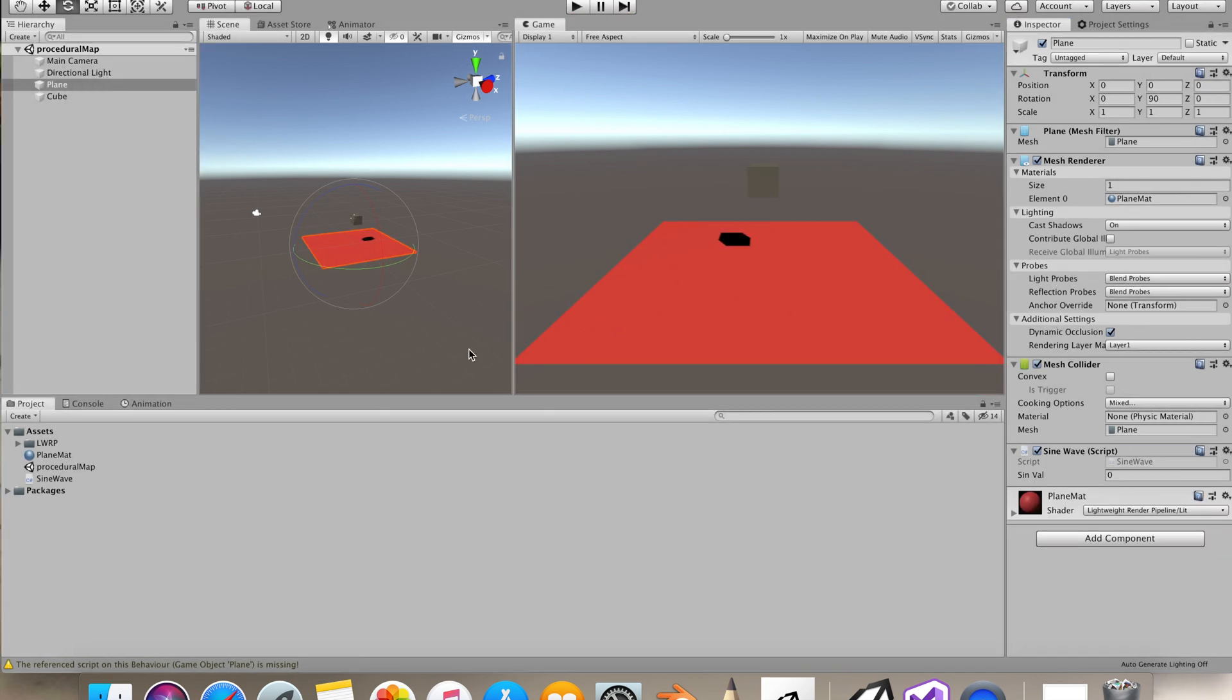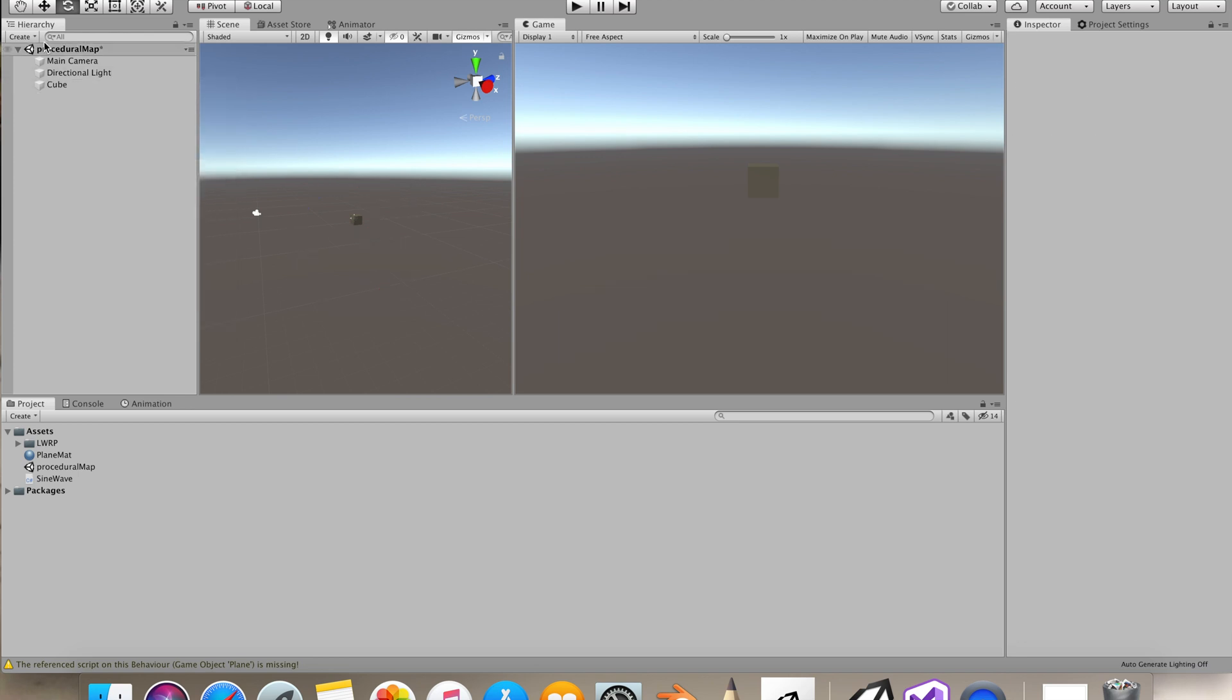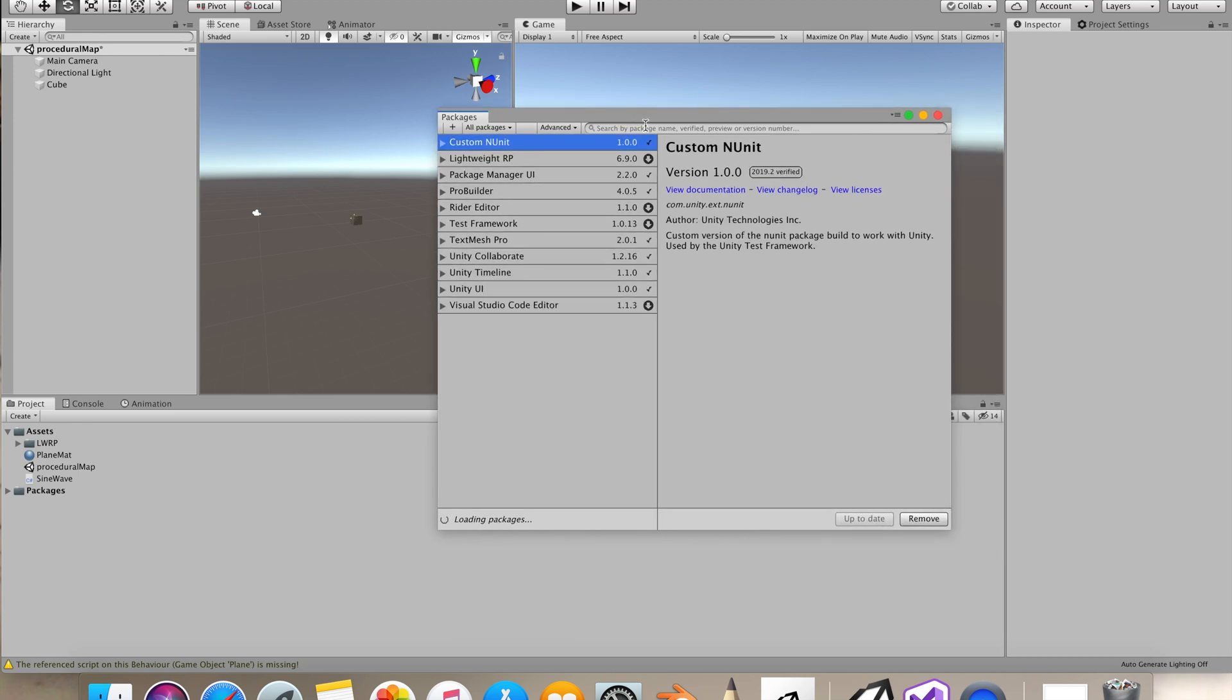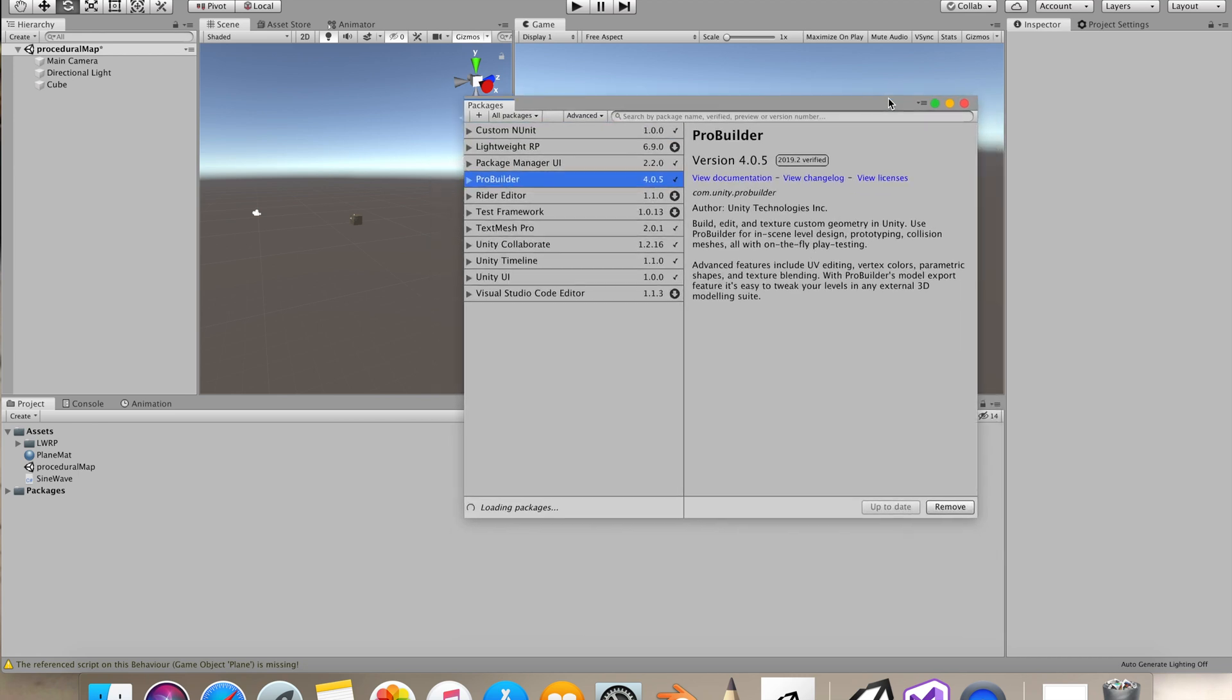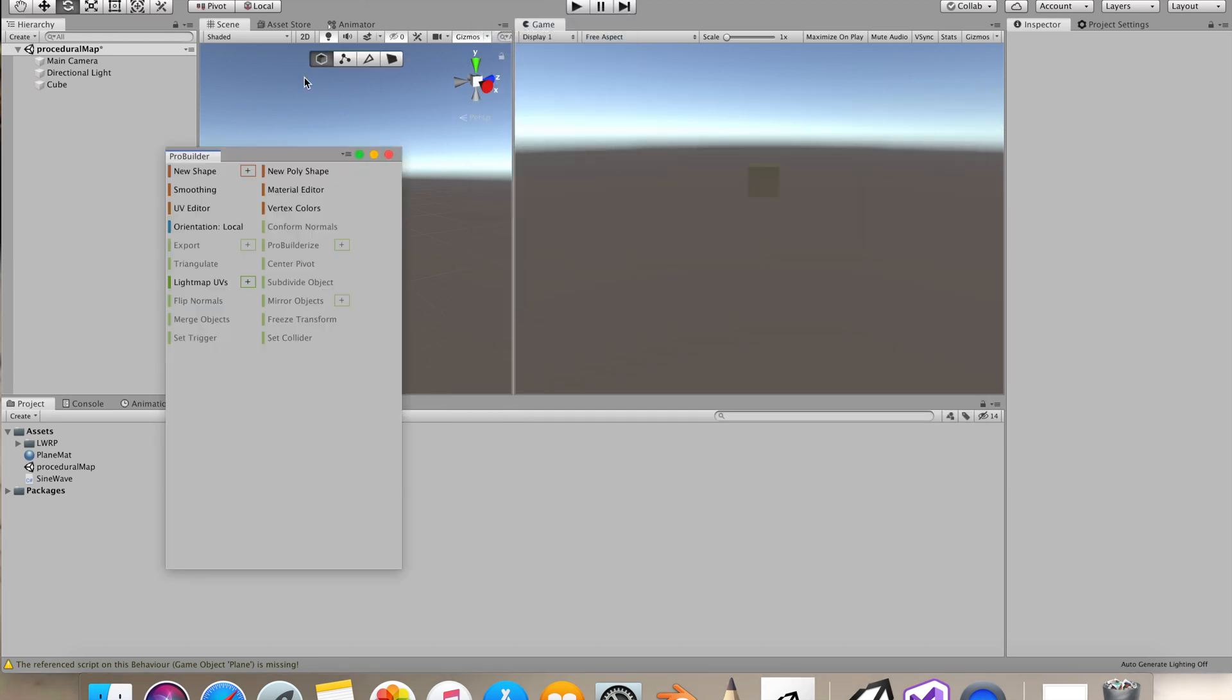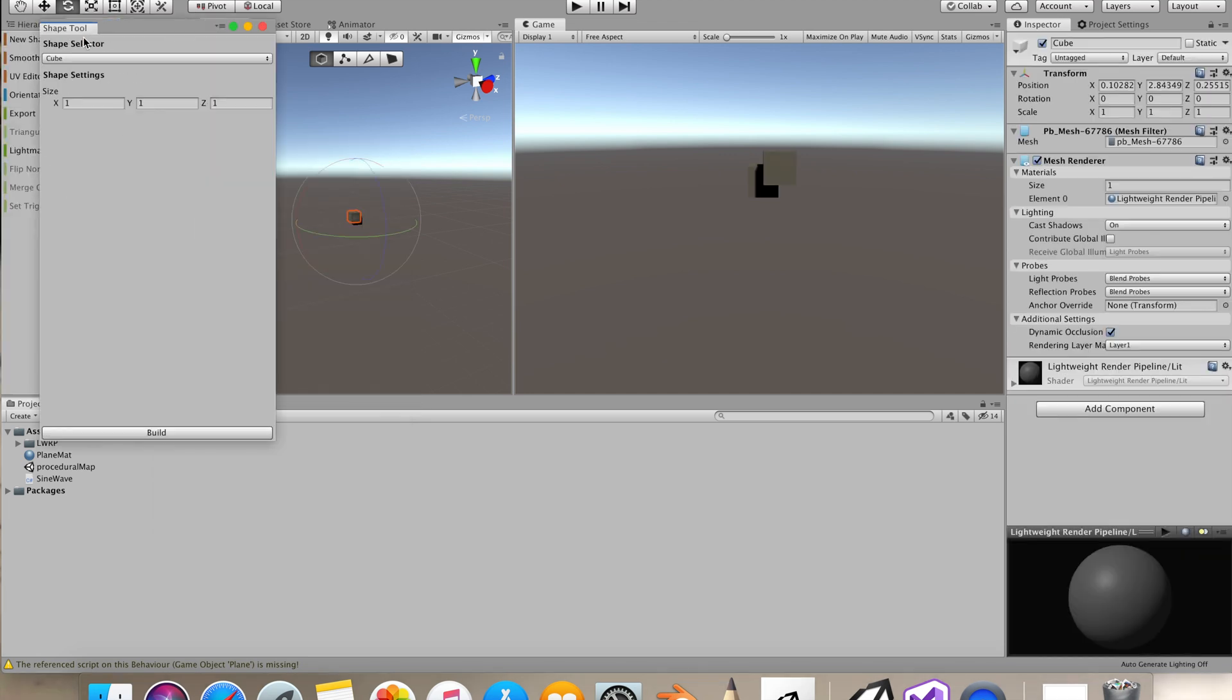Making a procedural map, we won't be using this plane. Instead I went to Package Manager and downloaded ProBuilder, you can install it too. Let's just go to Tools, ProBuilder, ProBuilder window, and we'll make a new shape, plane.